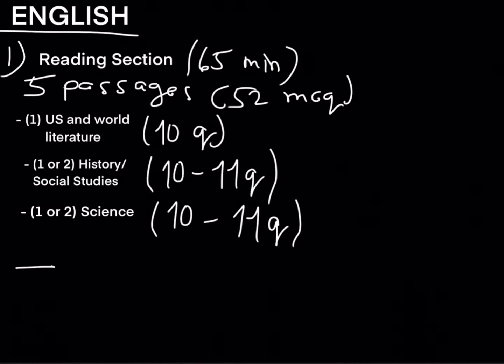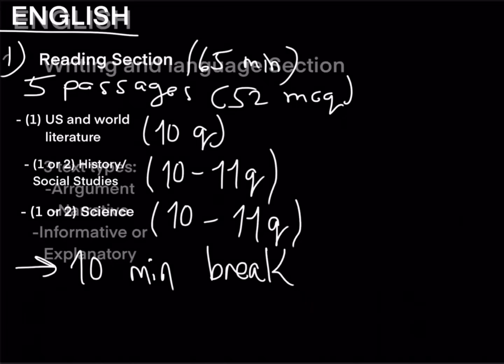After the reading section there will be a 10 minute break before you return to the next section.